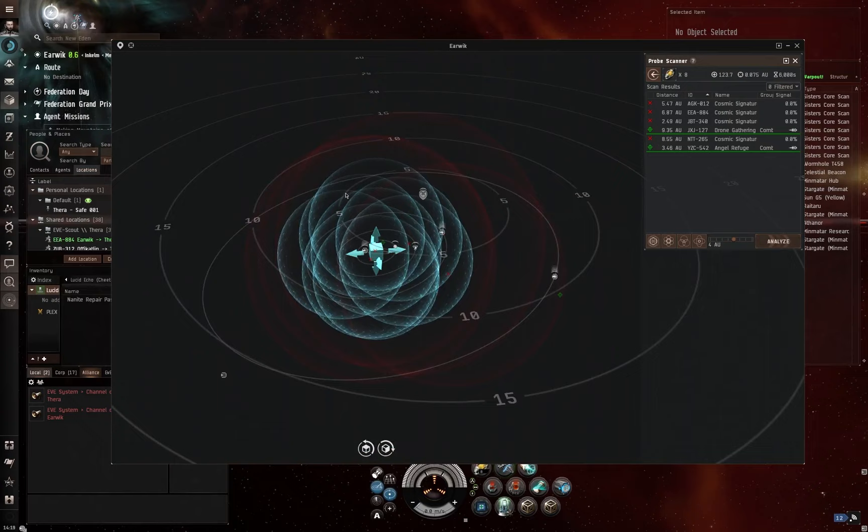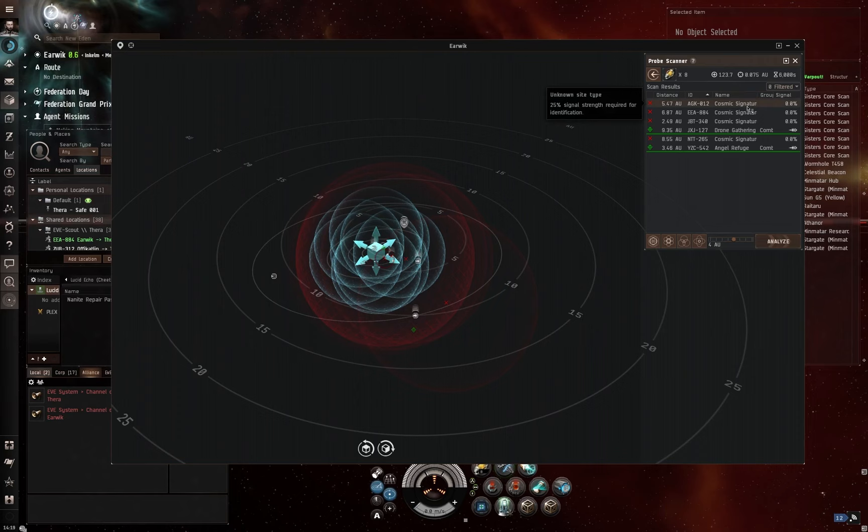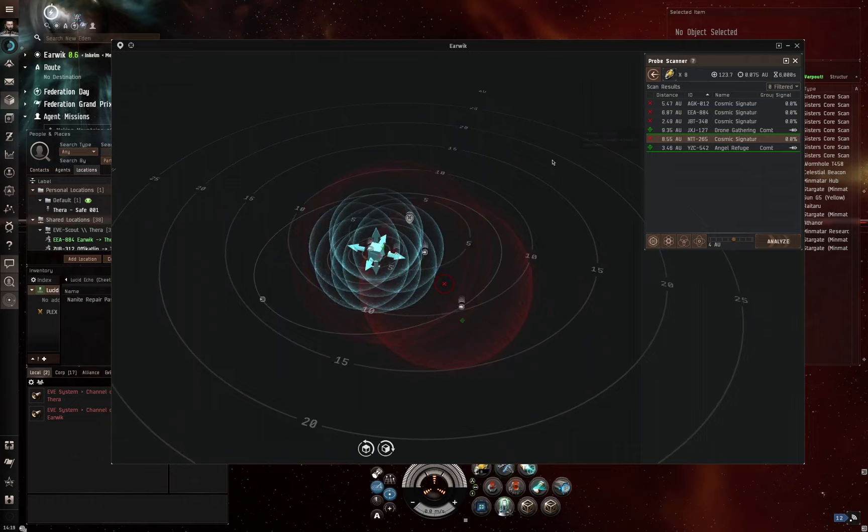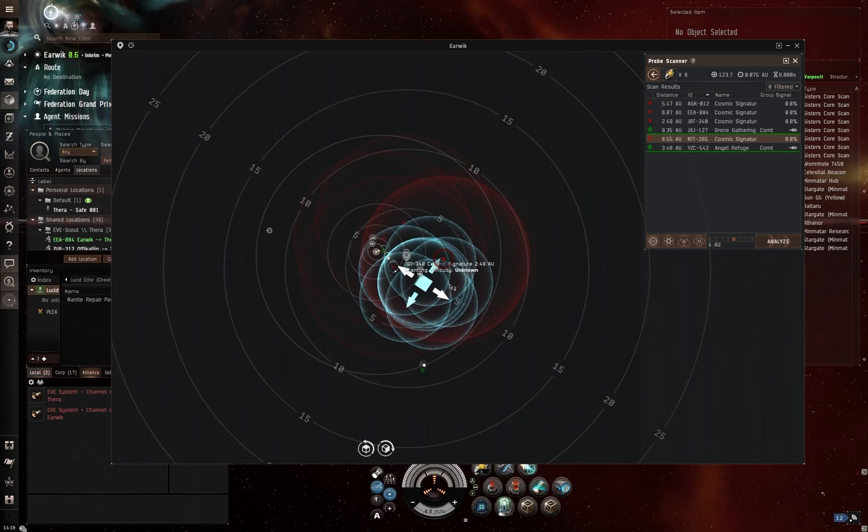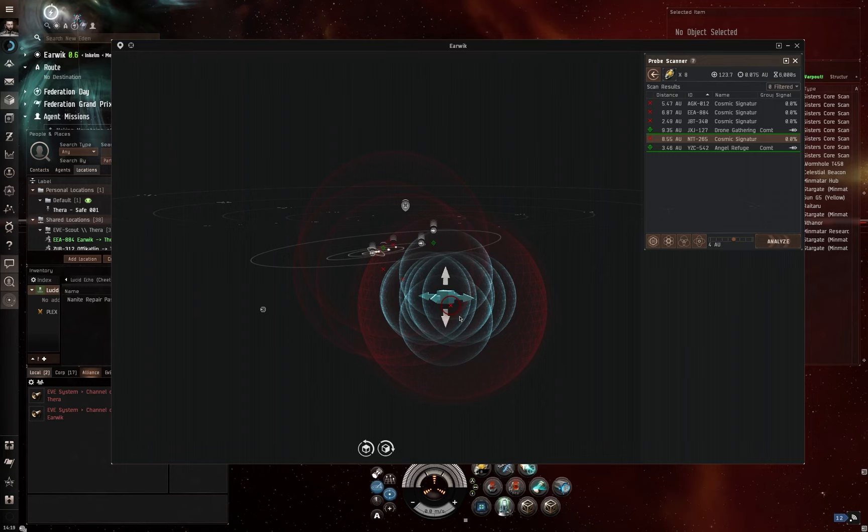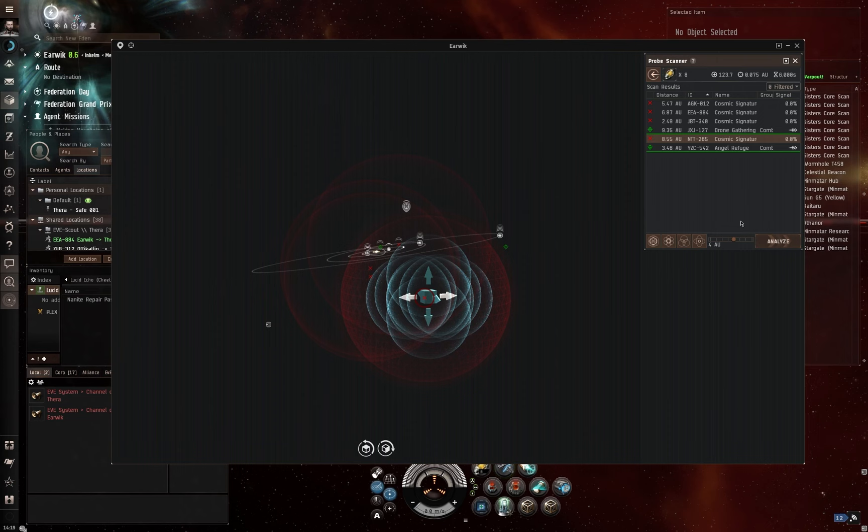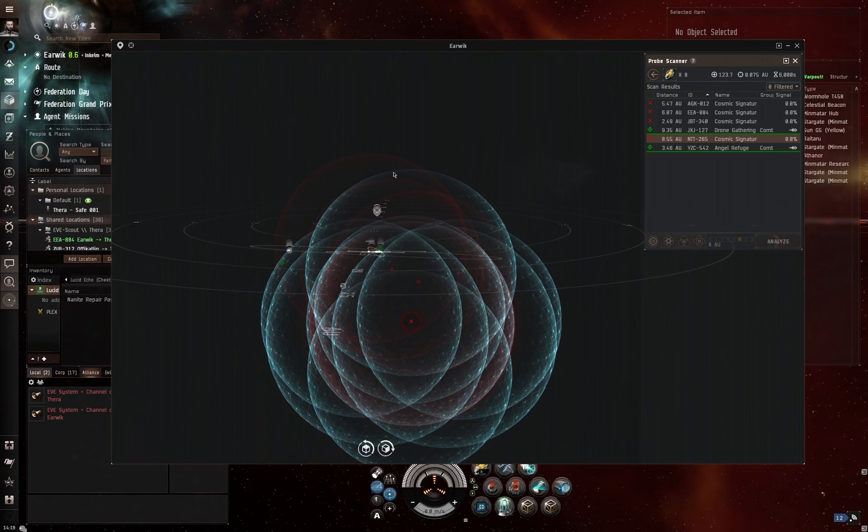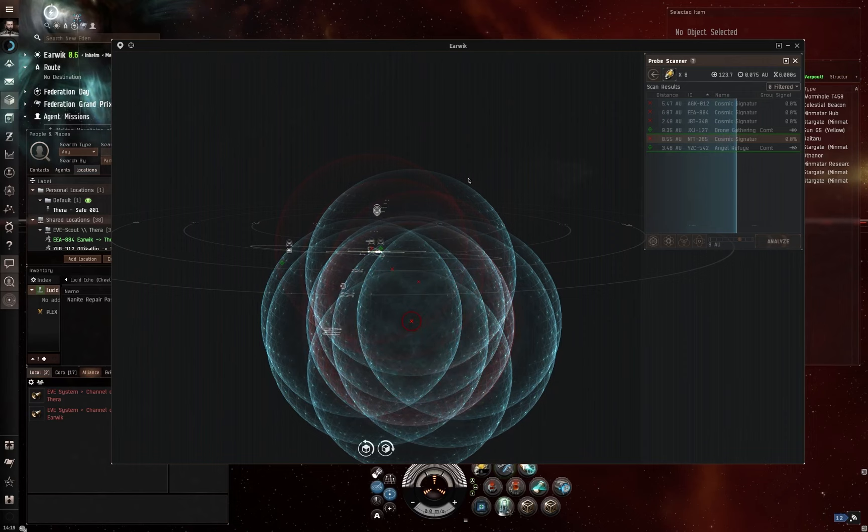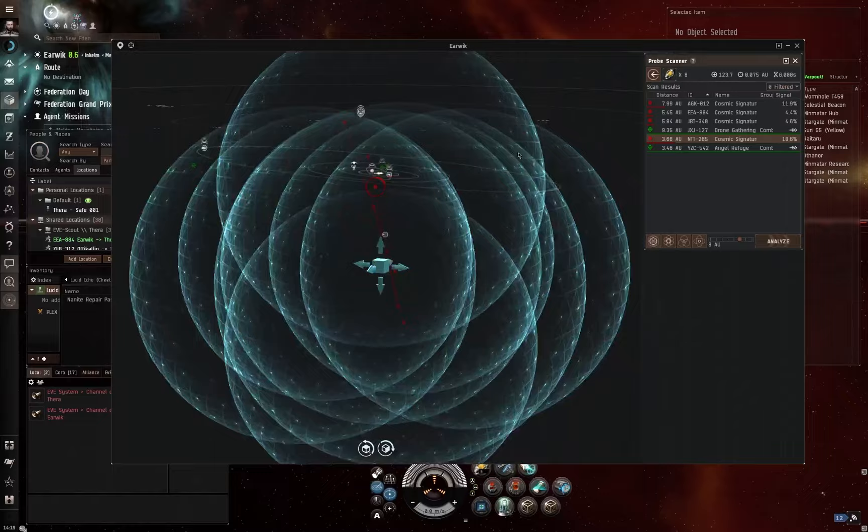So instead, what I'm going to do is I'm going to pick one of these cosmic signatures. I'm going to highlight it. Let's go for the one that's furthest away, which is there, 8.5 AU. And I'm going to use my scanning here just to try and get this as central to this sphere as possible. Rotate the camera around and get my probes right towards the center of that. And I am actually going to make these just a little bit bigger to start analyzing and bring this down.